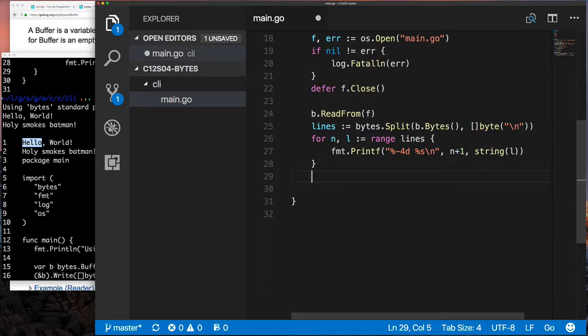Write the underlying byte slice there for that buffer. And then I want to say split it on this set of byte slices—in this case it just happened to be pretty much one, which is a newline. And then now I can iterate, so lines represents a slice of slice of bytes.